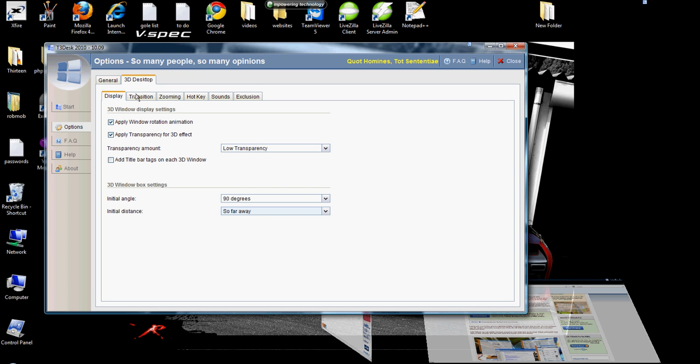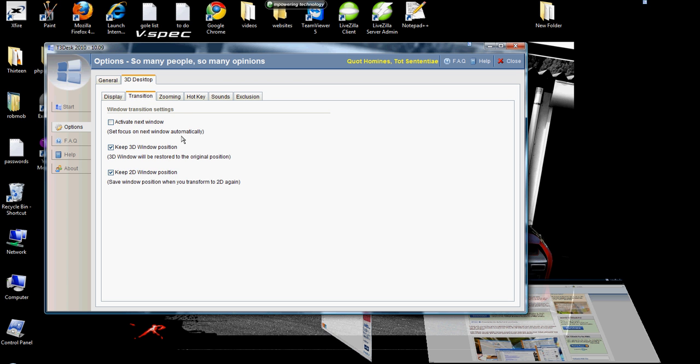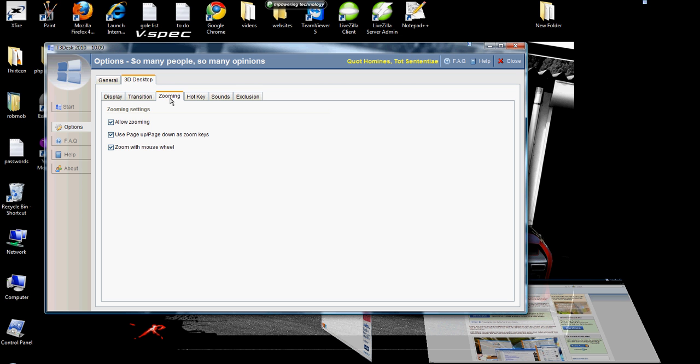If you're looking for some more options, go to your 3D Desktop Display. Here you can set your display options, transition options, your zoom in options.